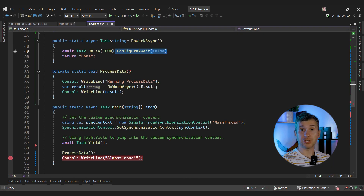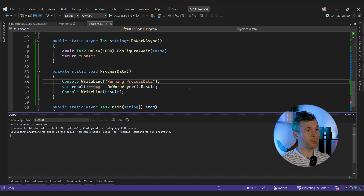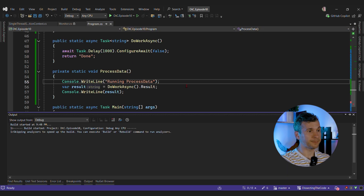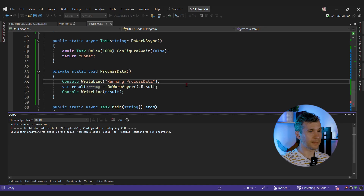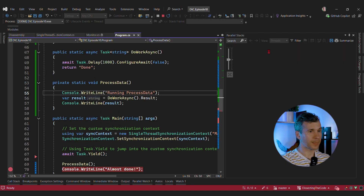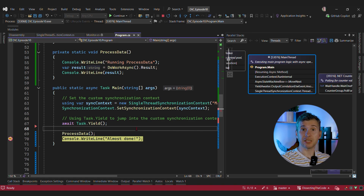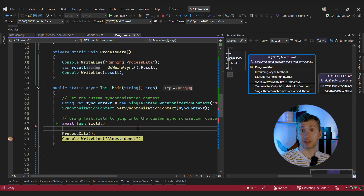Just to show the impact of ConfigureAwait, we can add ConfigureAwait here and debug this code again. We can see that we successfully hit the breakpoint. As I mentioned in the previous video, I'm going to cover ConfigureAwait best practices in future episodes.